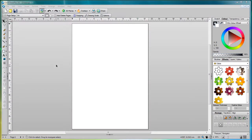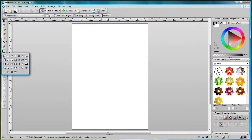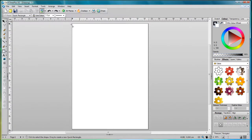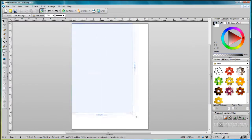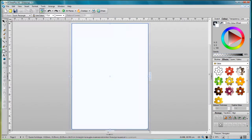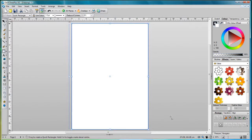Starting with a new blank document, go to the quick shapes fly out and click quick rectangle. Draw a large rectangle to fill your page. This will form the background for our composition, the sky.